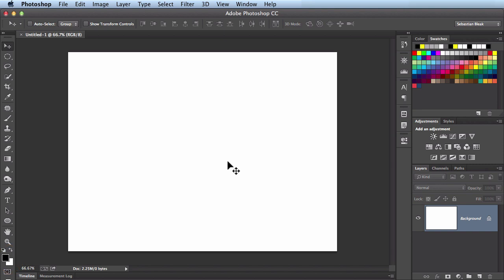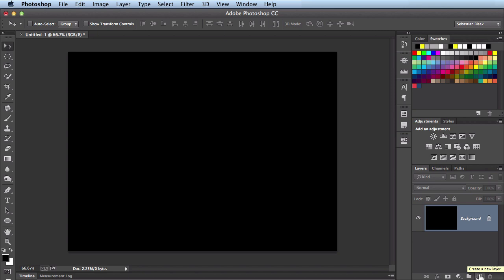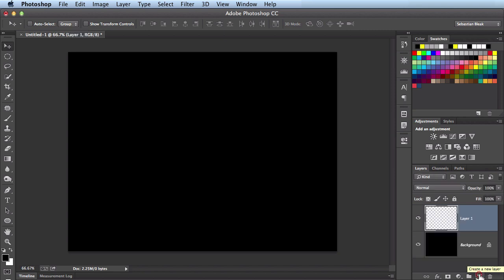I'm on a Mac so I'm going to hold down the option key and then hit delete and that's going to fill this in with the foreground color. Over here I'm going to hit the option to add a new layer and that has this blank layer here.